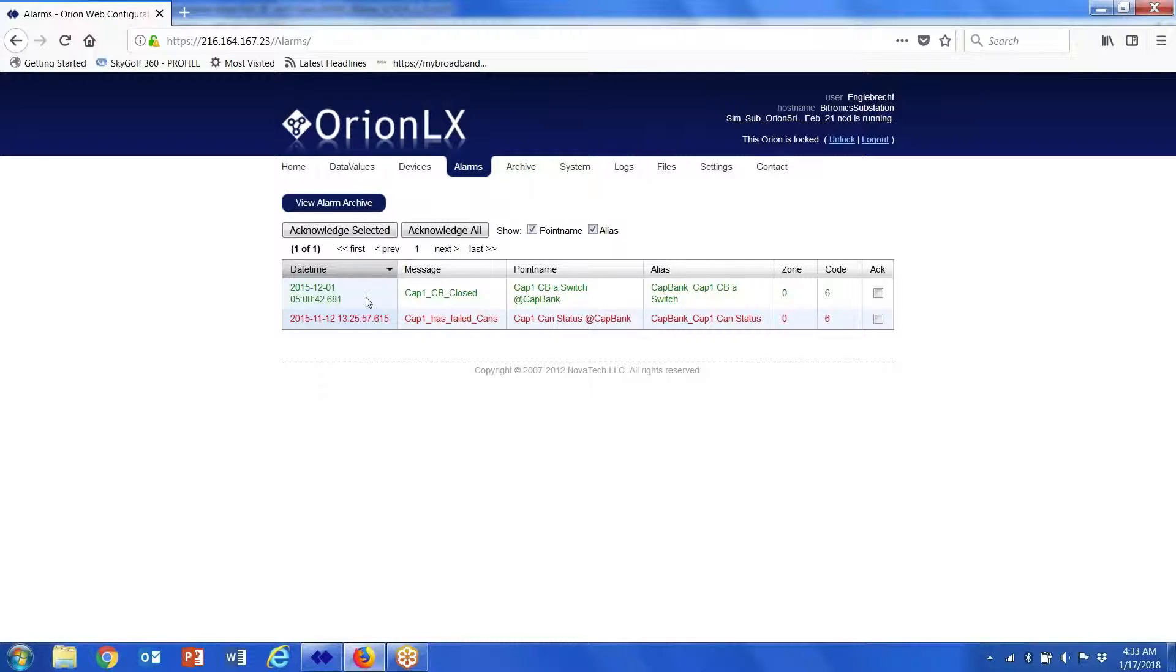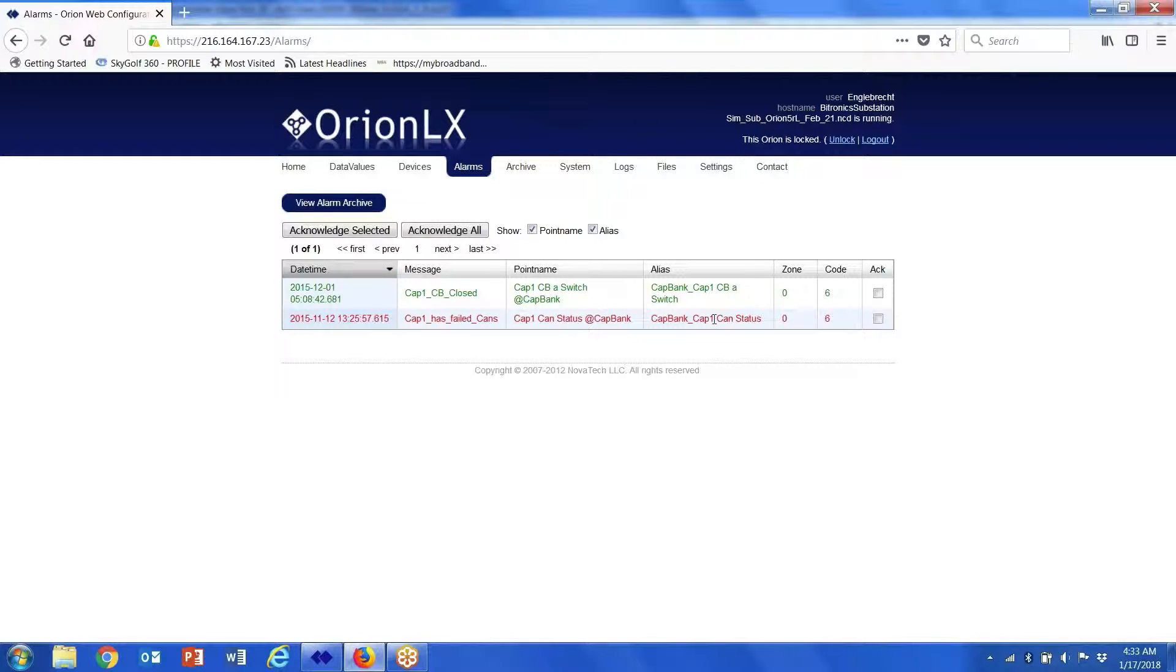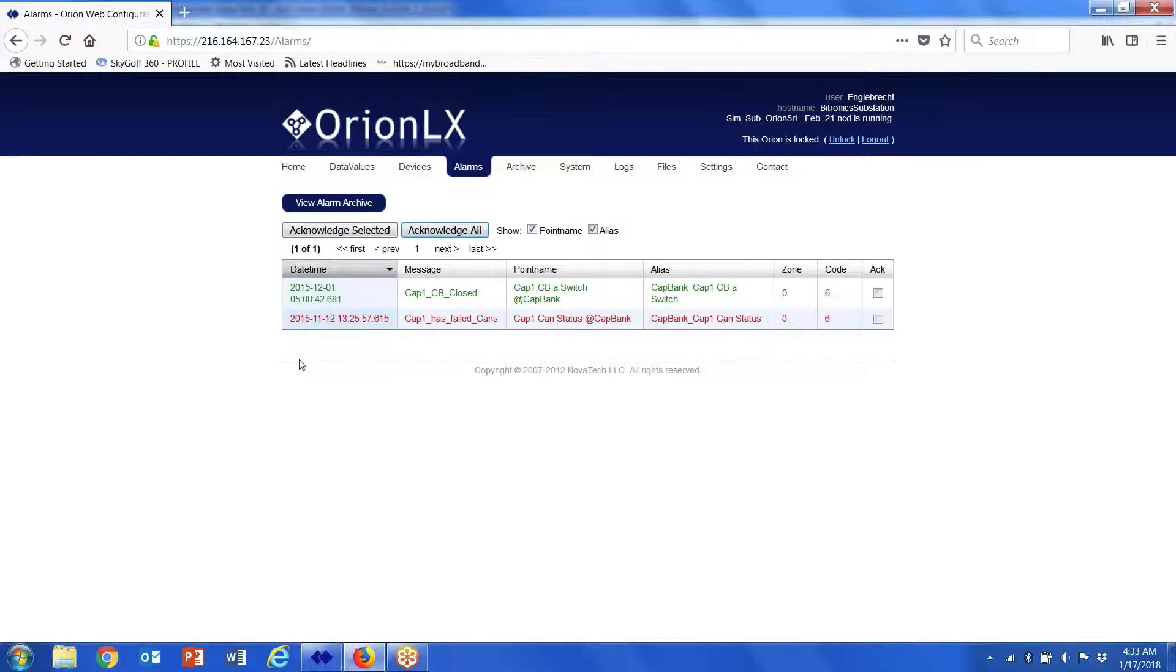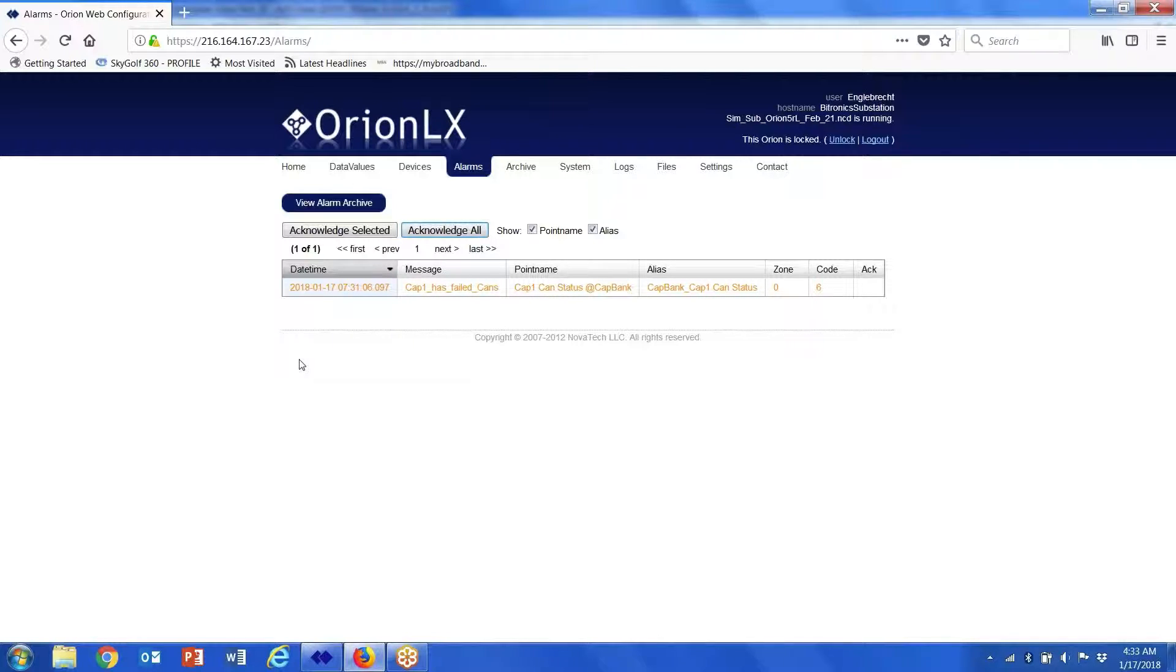These are going to be points that are in alarm and points that have been acknowledged. So if I acknowledge it all, it will change colors. The point that was green went away because it had already been acknowledged—it's no longer an alarm. This particular point has been acknowledged but is still in alarm.